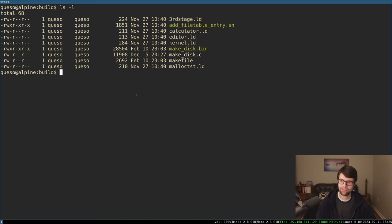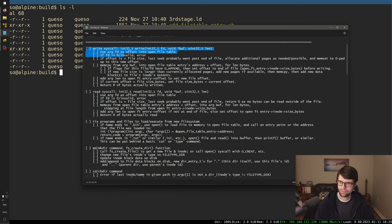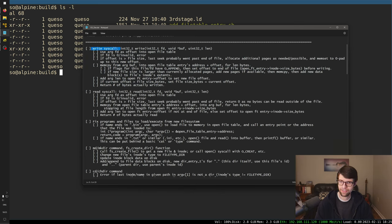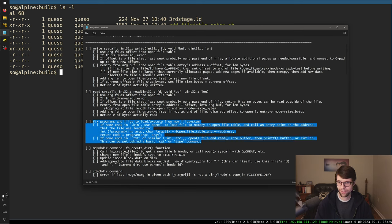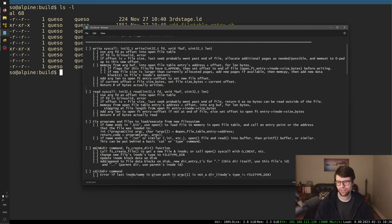Let's continue on with this OS dev. Today I've got write on the docket — I think it was read, but I figure we can't really read anything if we haven't written anything to a file. So I'm going to try to do the write syscall and maybe read afterwards, add some tests, or even get into loading programs and files again, which has been broken for a while.